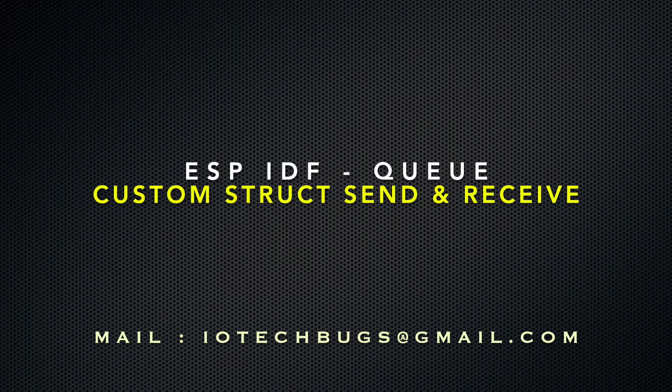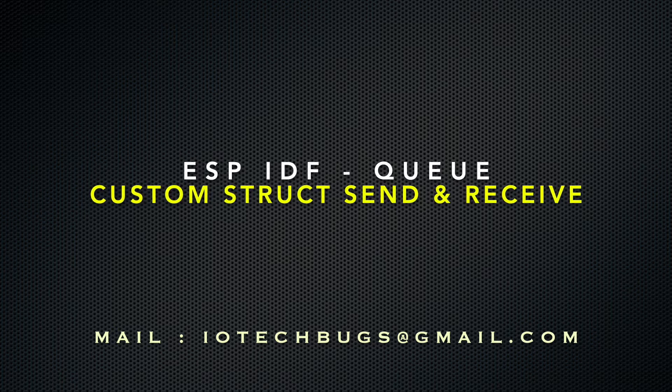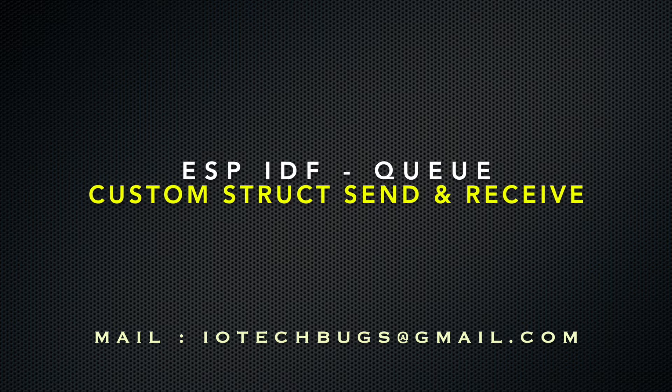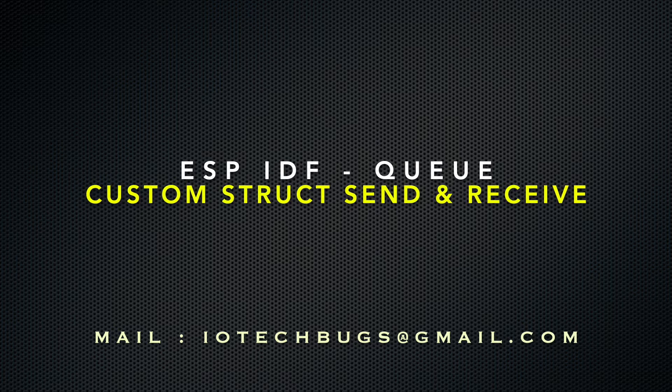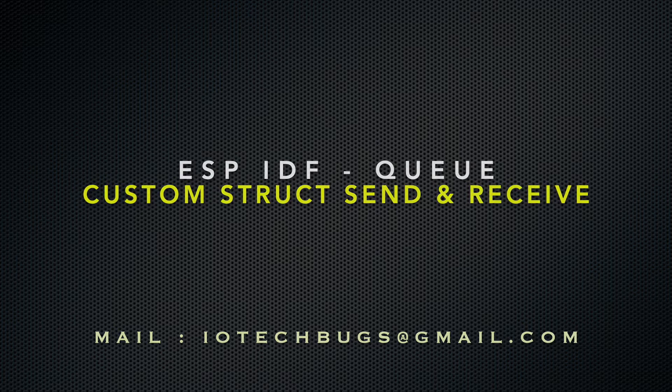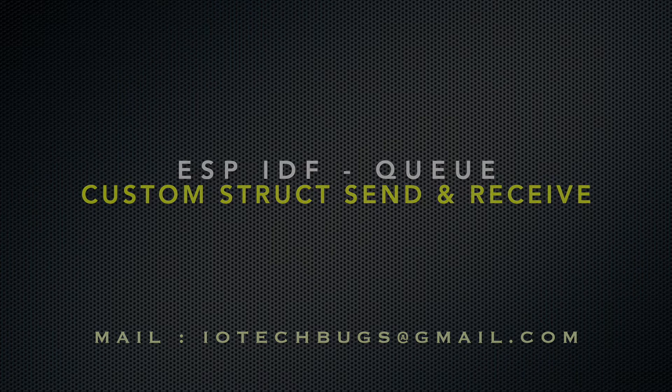This is the video about custom structure implementation for sending queue messages. Let us get into the code first.